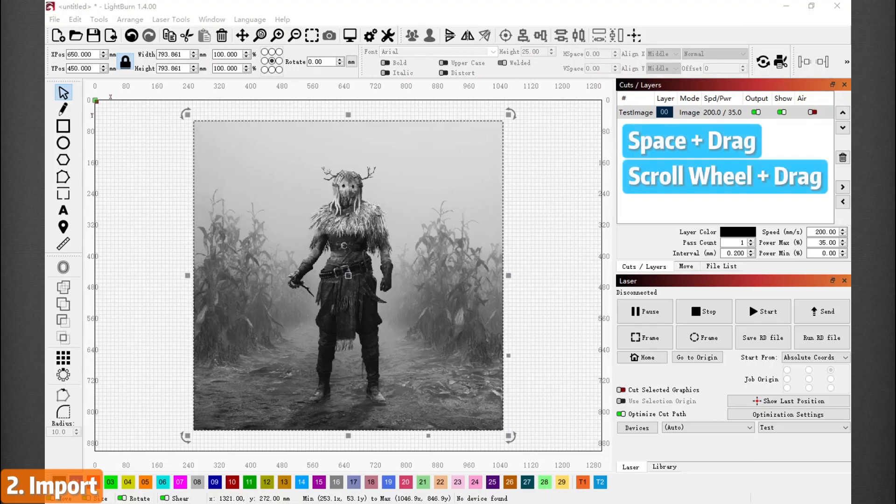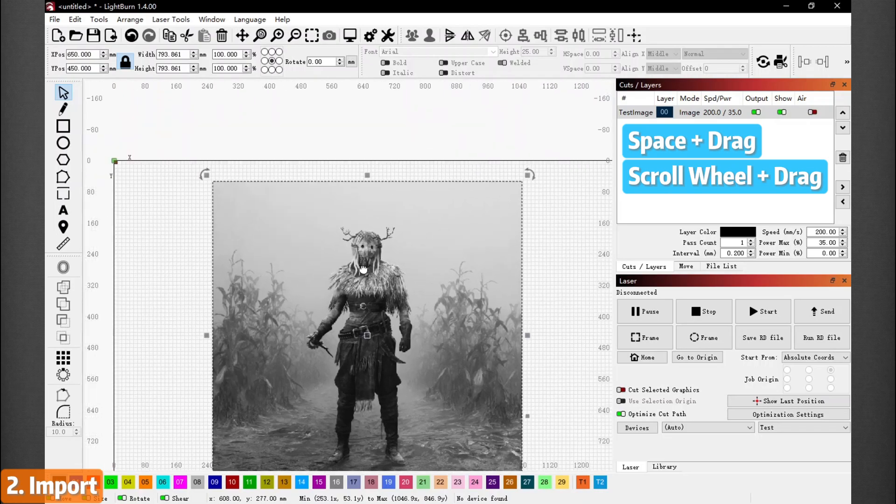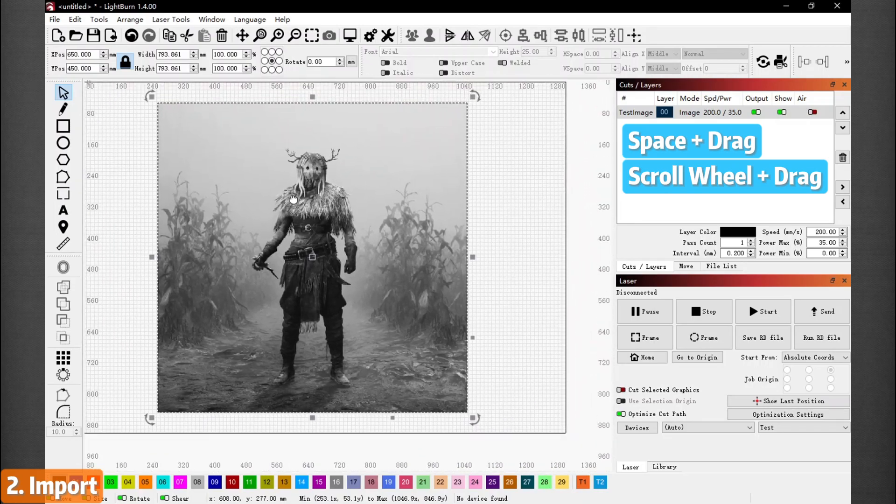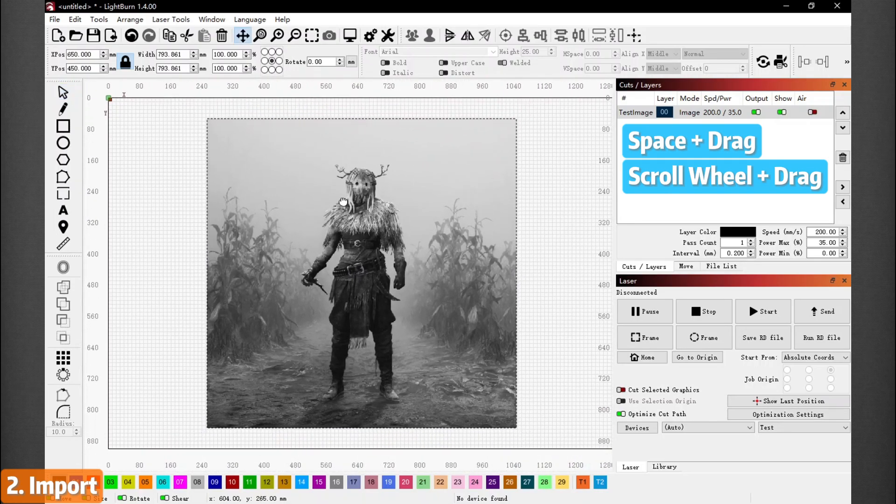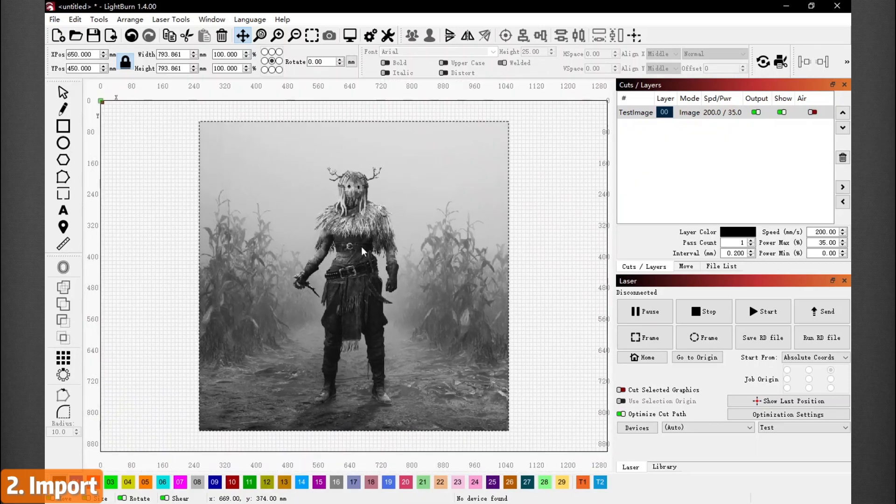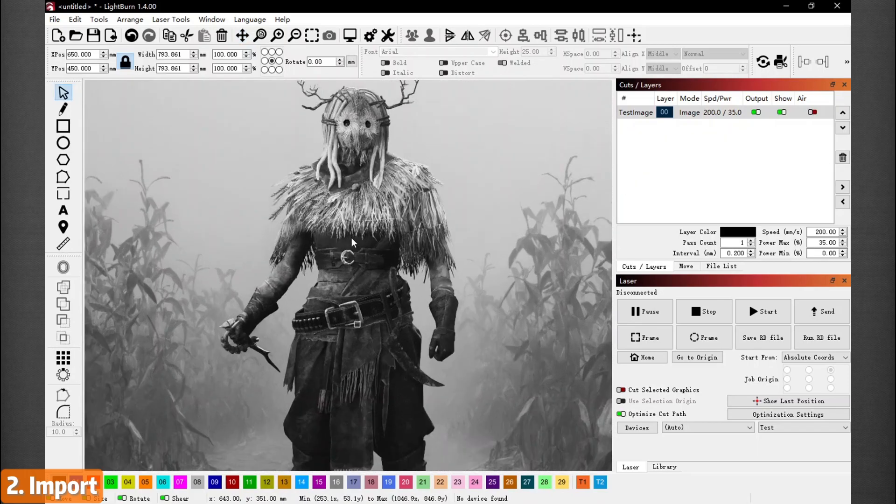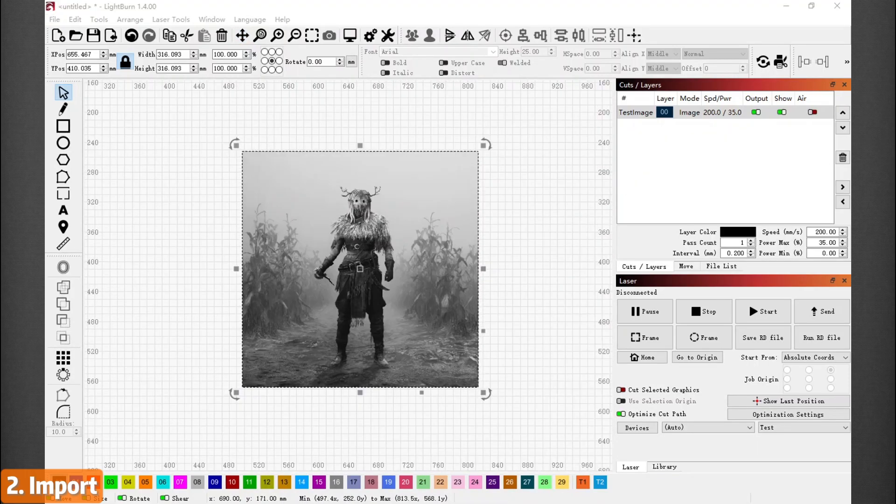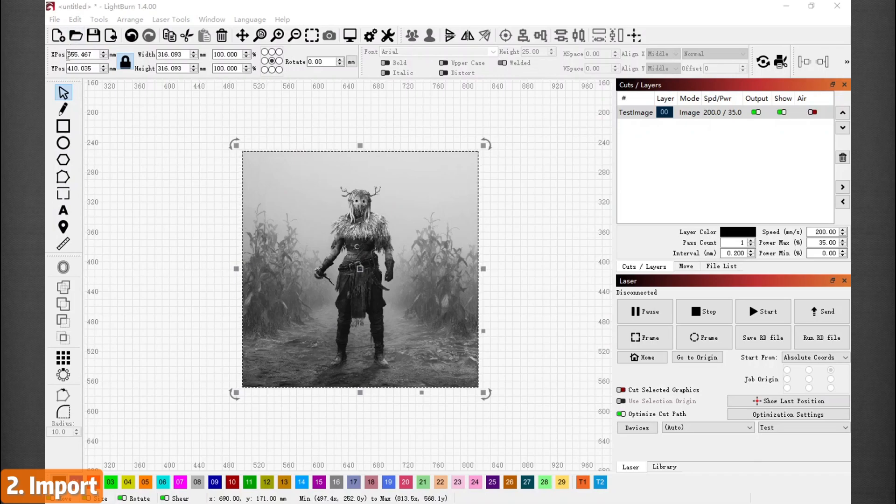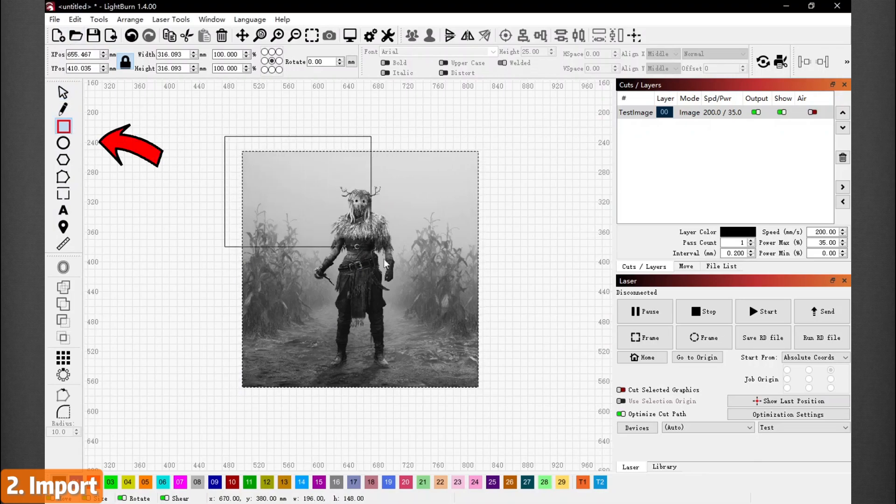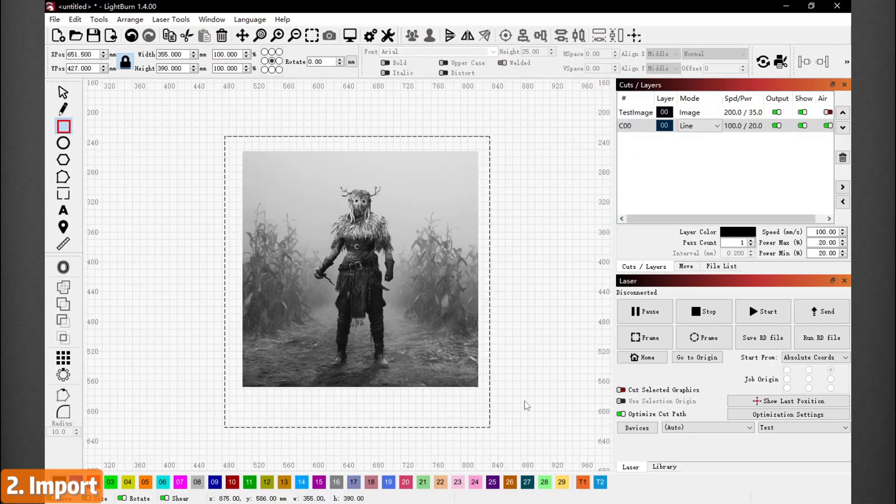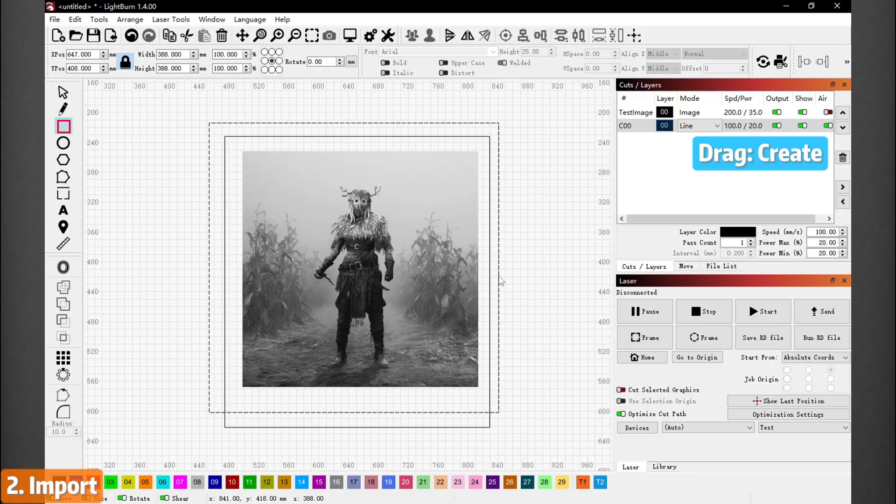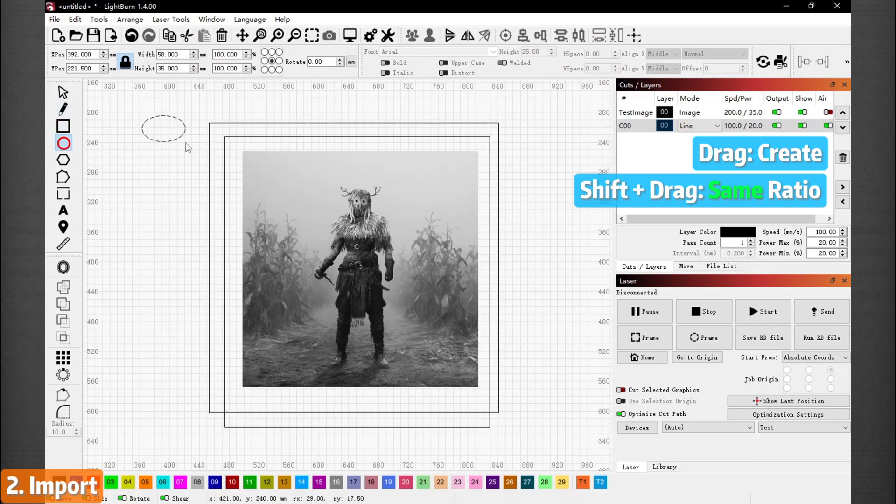For moving around the grid, either holding down space and left clicking the mouse to drag, or holding down the scroll wheel and drag, zooming in and out with the mouse scroll wheel. To cut after engraving, here's how. On the left, left click either the rectangle or the circle to enter creating mode. Now you have two options: simply drag and create a shape, or hold down Shift and drag to create a shape with the same ratio. Up to you.